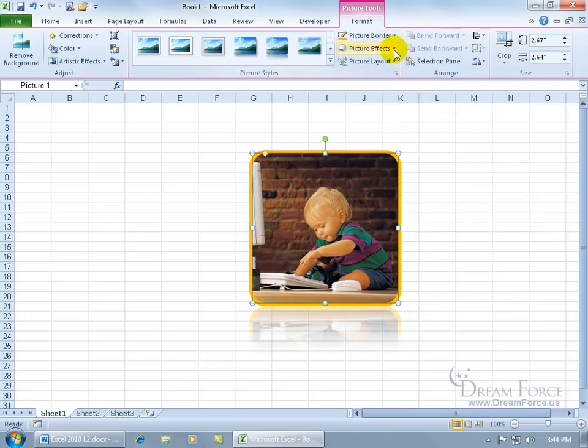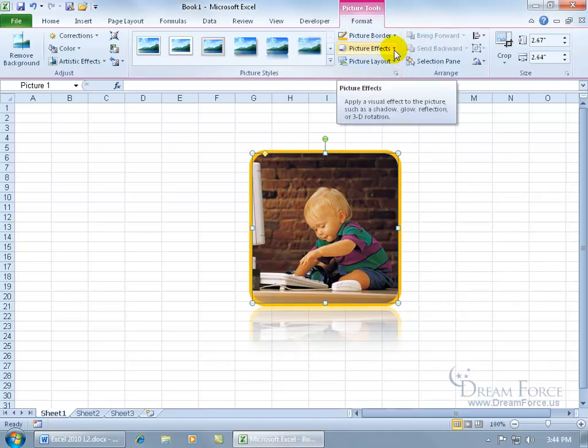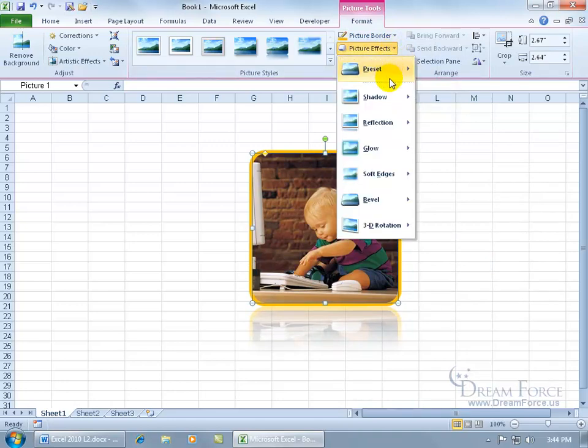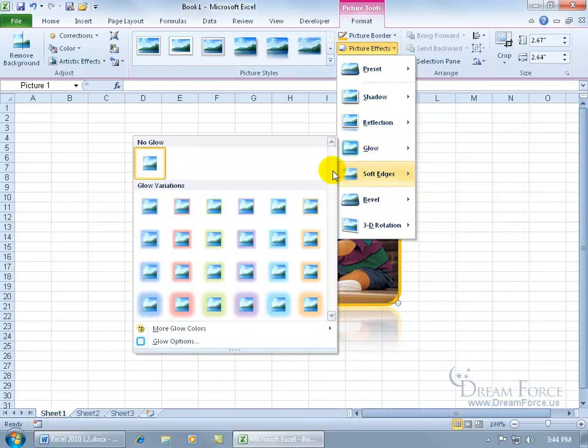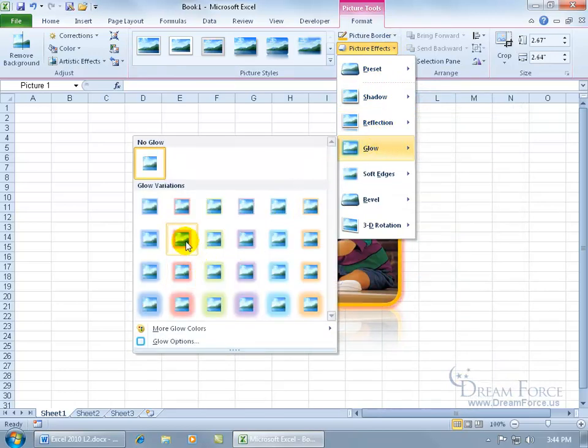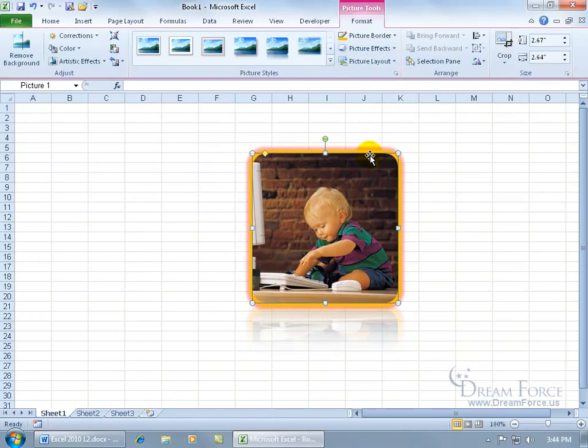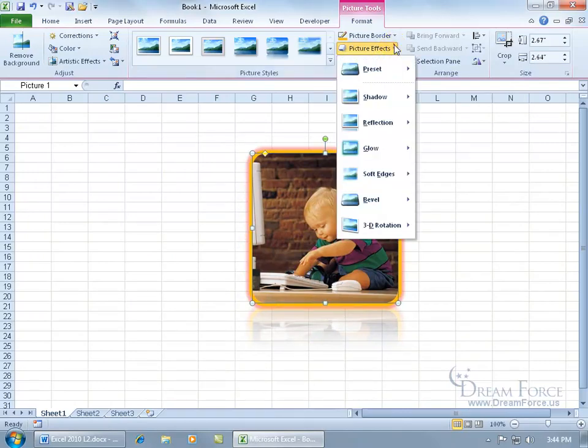Let me click on the last one, picture effects. You can give it shadow, reflection, a nice warm fuzzy, warm glowing glow. In fact, so you've got the orange, then you have red that's glowing after it.